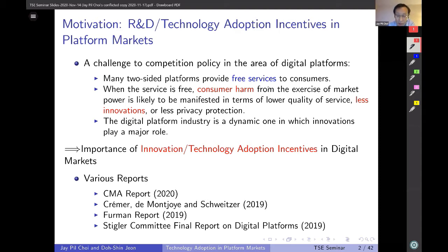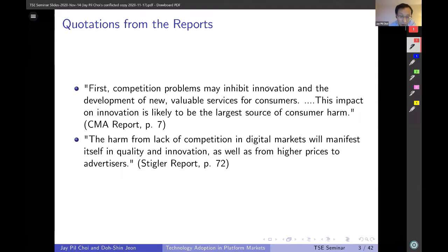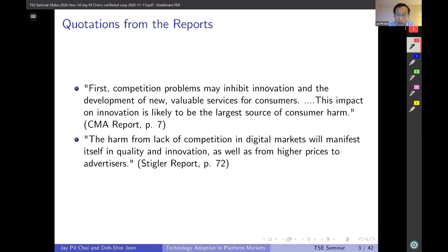The same message has been conveyed by many recent policy reports on platform markets — for instance, the CMA report and the Furman report in the UK, the Kramer report in the EU, the Chicago Stigler report, and more recently the House Antitrust report on big tech in the US. To quote the CMA report: competition problems may inhibit innovation and the development of new available services for consumers, and this impact on innovation is likely to be the largest source of consumer harm.